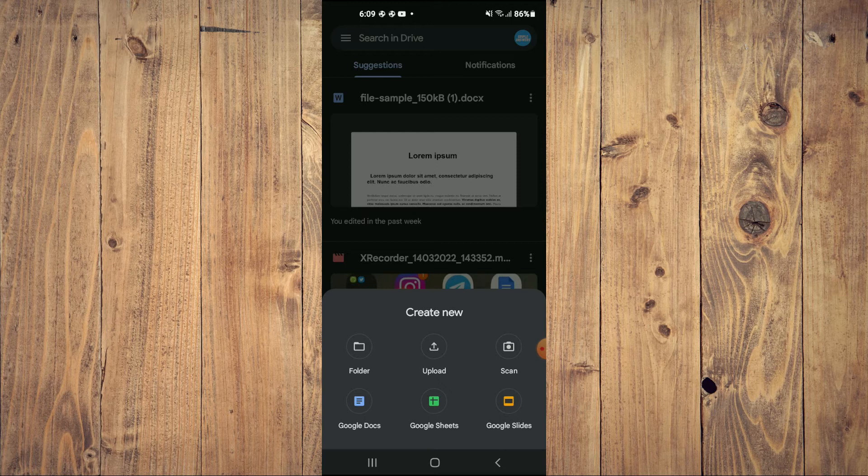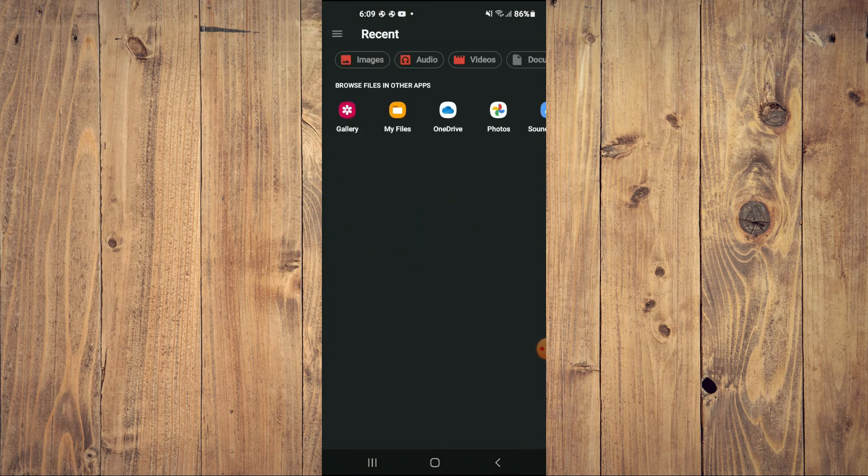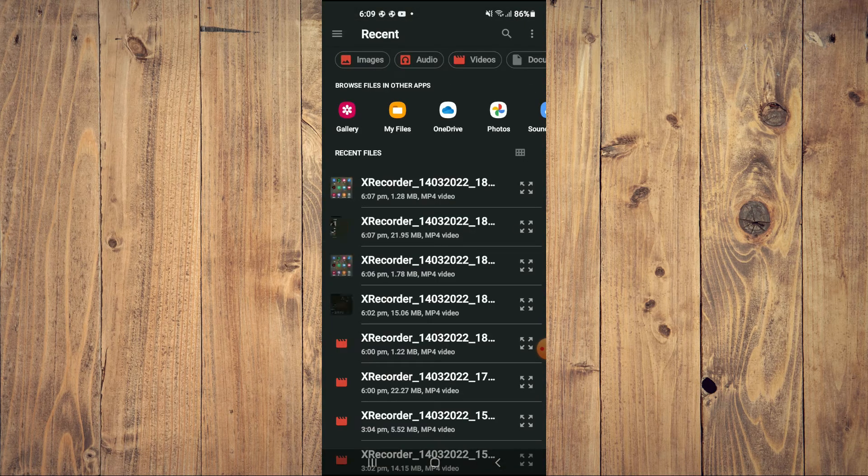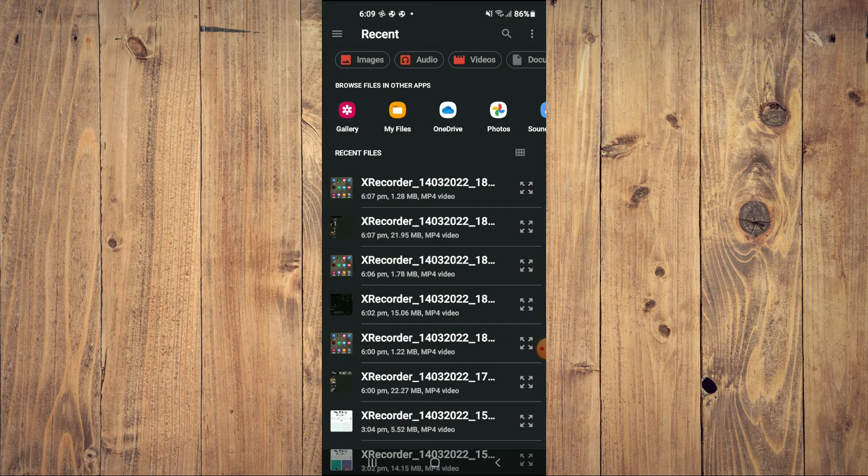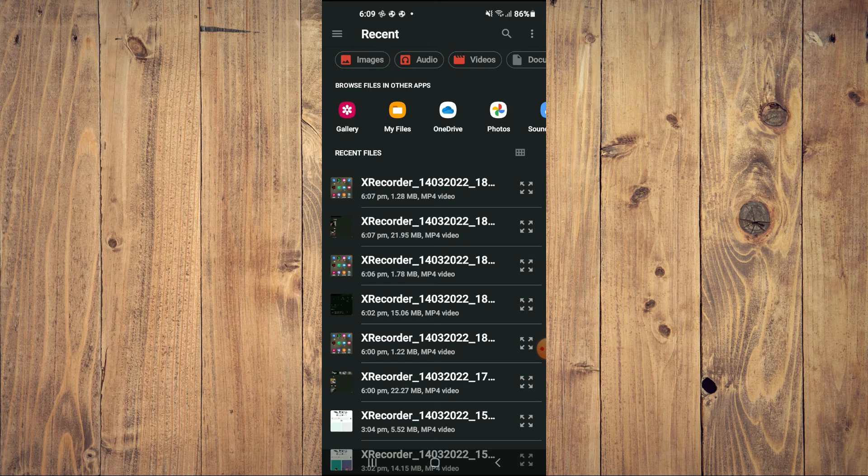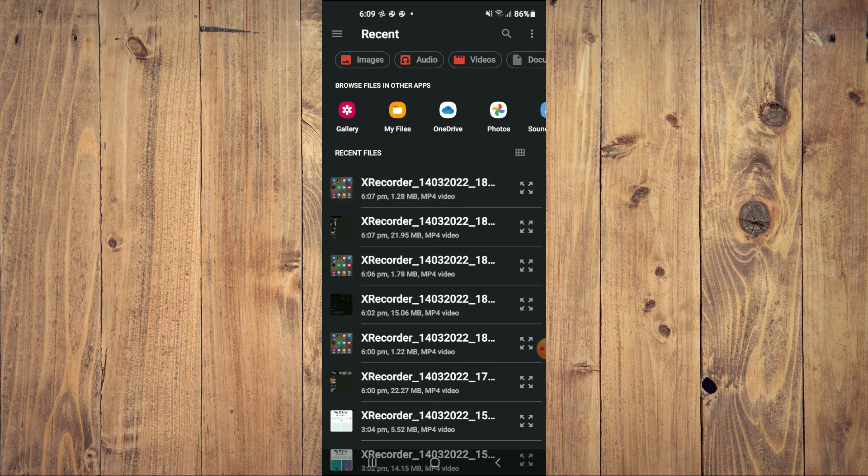Then you'll select Upload, and from here you'll be led to your gallery. You will select the video that you would like to share. For example, let me say this one right here.